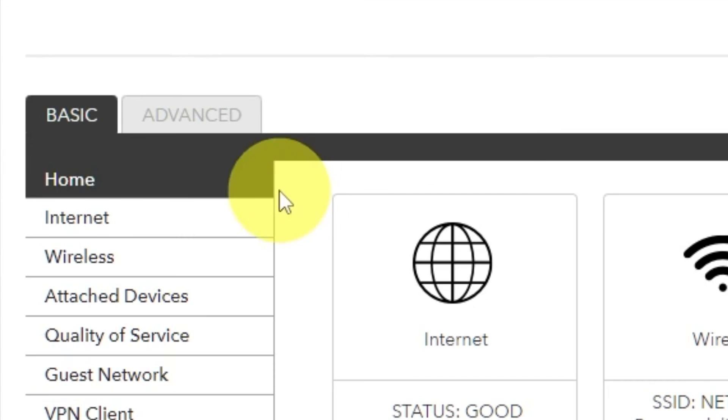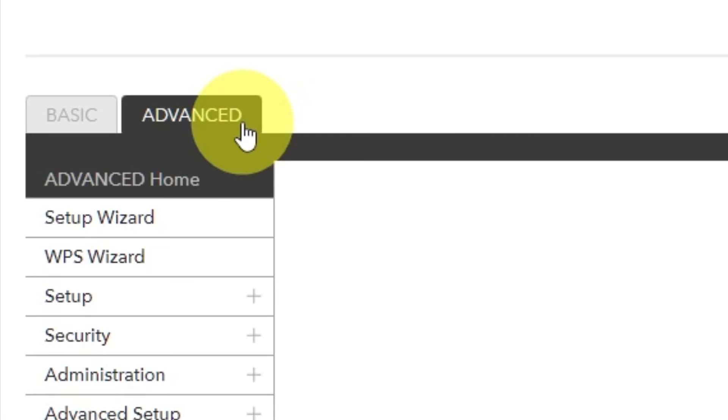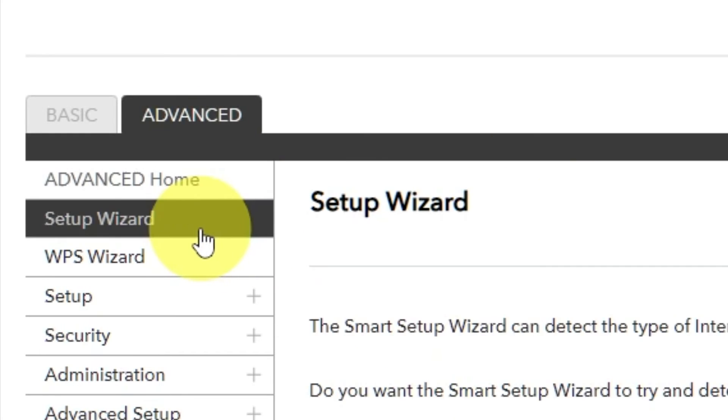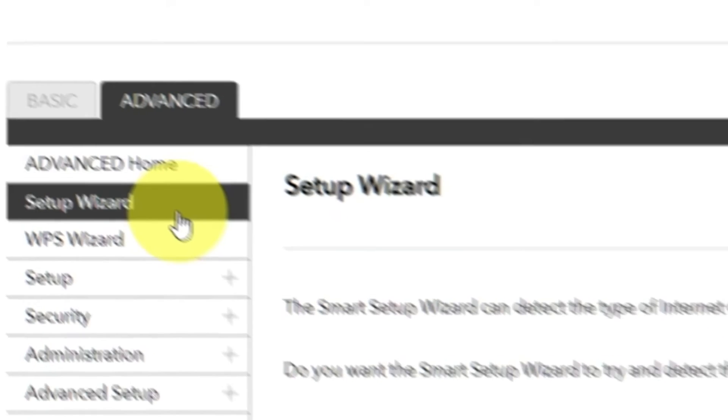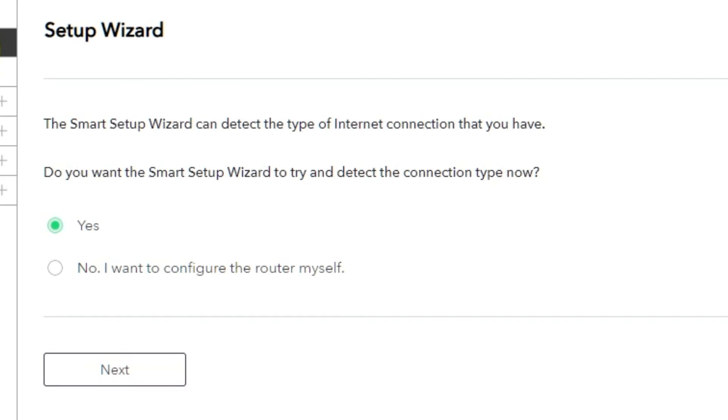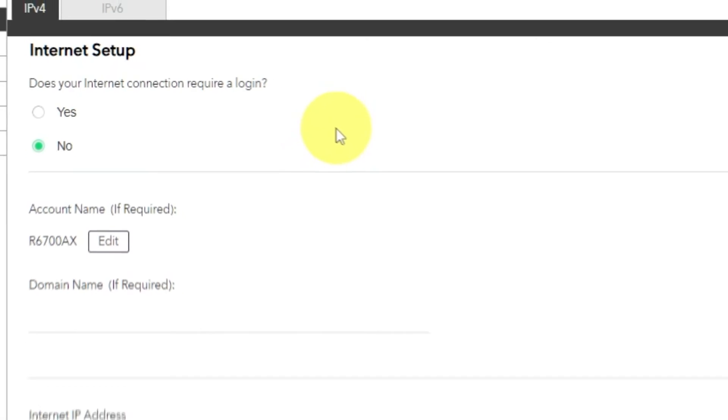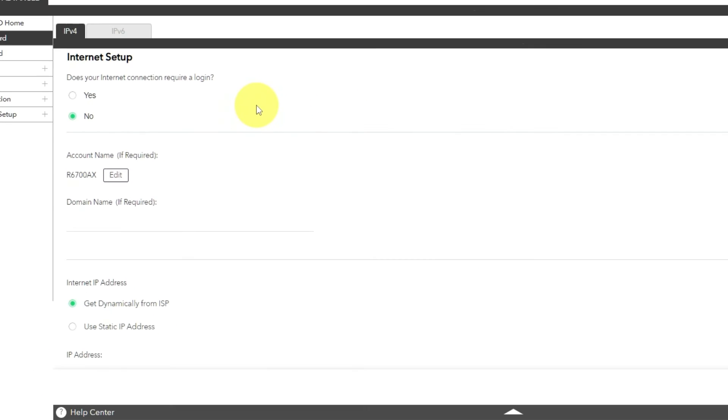To access the internet, go to Advanced, Setup Wizard. Press No, I want to configure the router myself. Then press Next button. On the next page, select the internet settings.